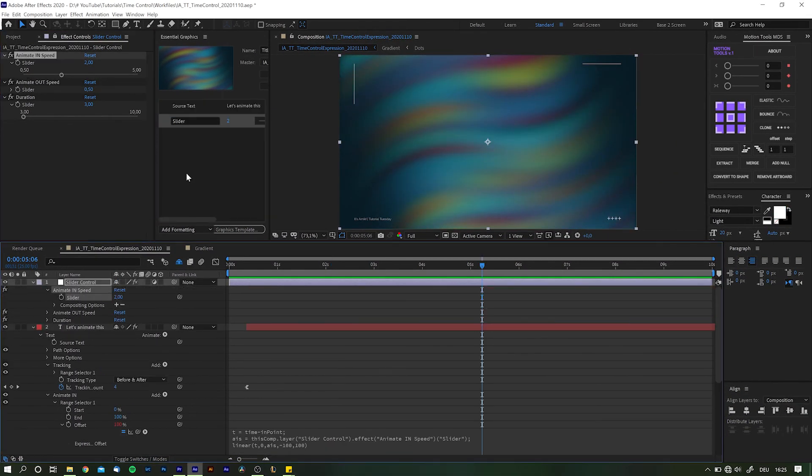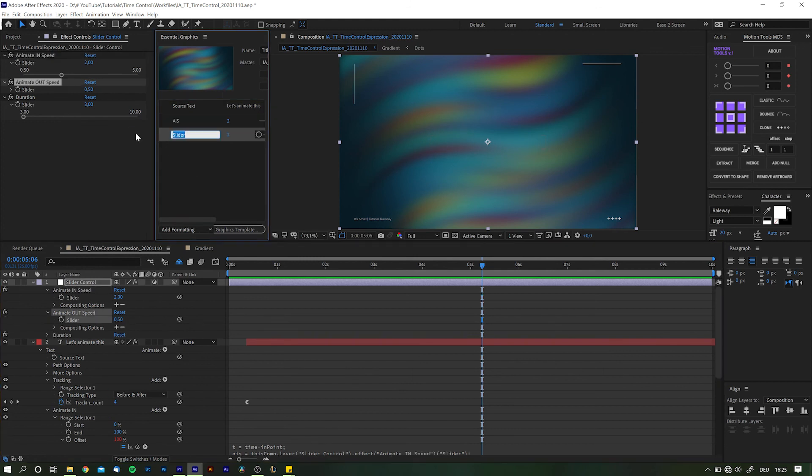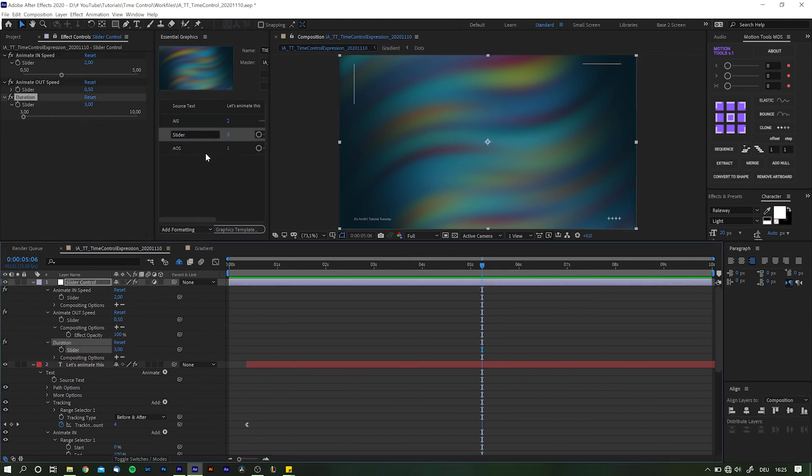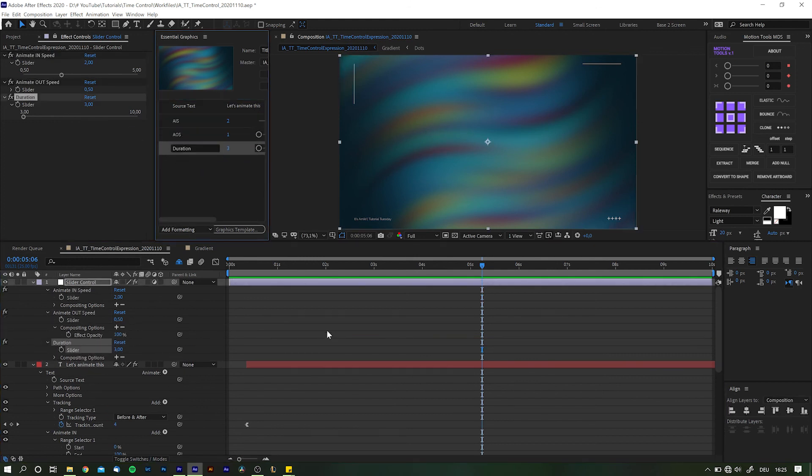To turn all this into a fully fledged template, simply drag the sliders into the essential graphics panel, name them accordingly, and that's it.